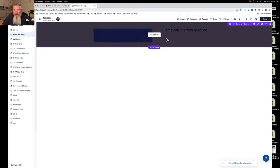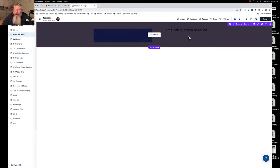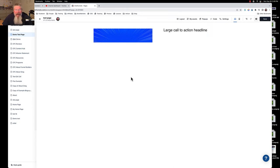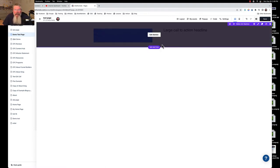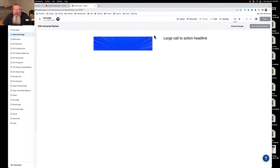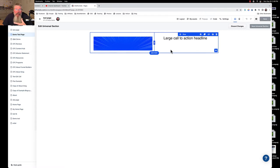Now we have this dark color over the top of it indicating it's universal. Let's say we want to use this as a header — think of the logo on the left, maybe some text on the right like a tagline or phone number. What you'd also normally have in a header when building a website is a navigation element. So we want to come in and edit this section.